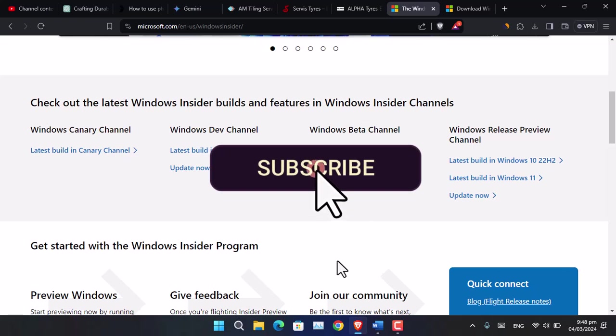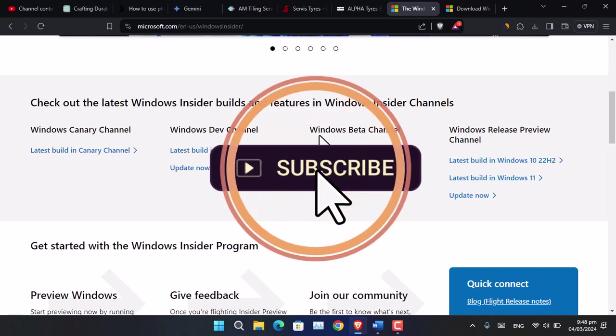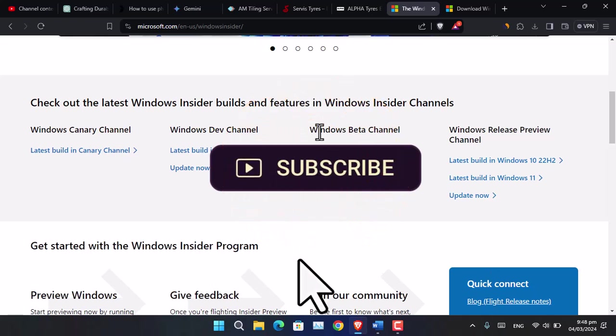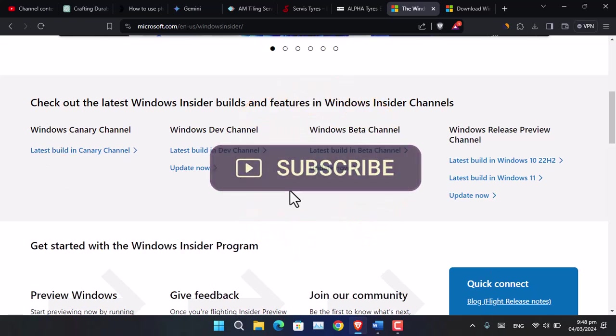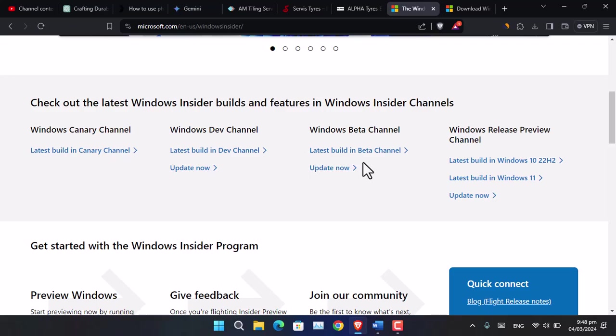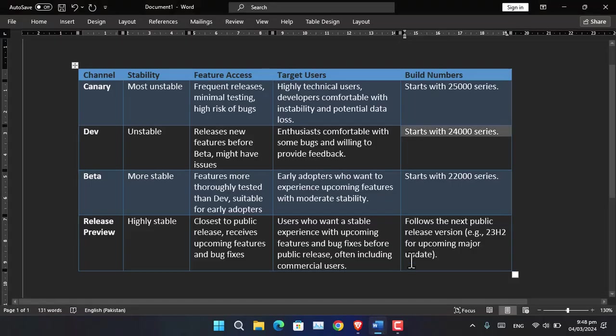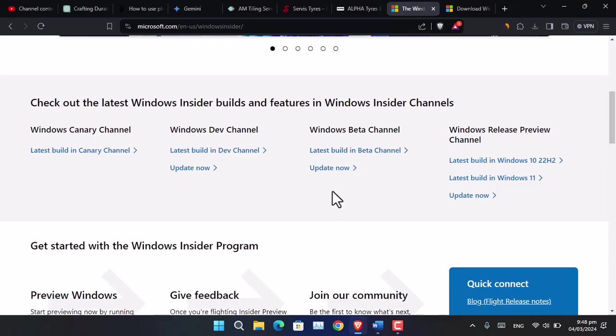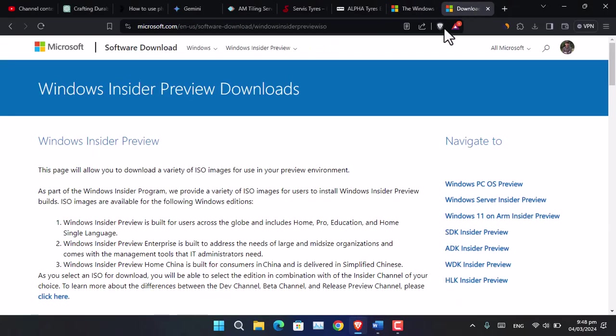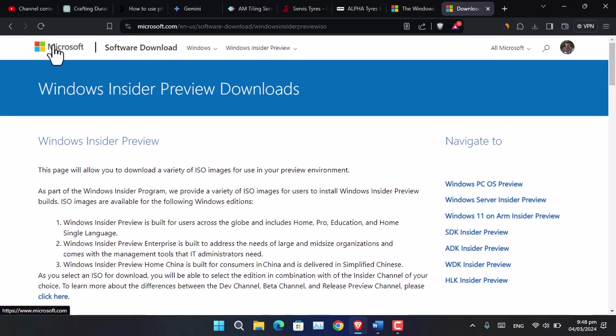If you are looking to download Windows 11 24H2, you have to use either of these three channels. As you can see, so far 24H2 is not available in public release. In order to download it, you have to go ahead and search Windows Insider Program on Google or simply visit Microsoft.